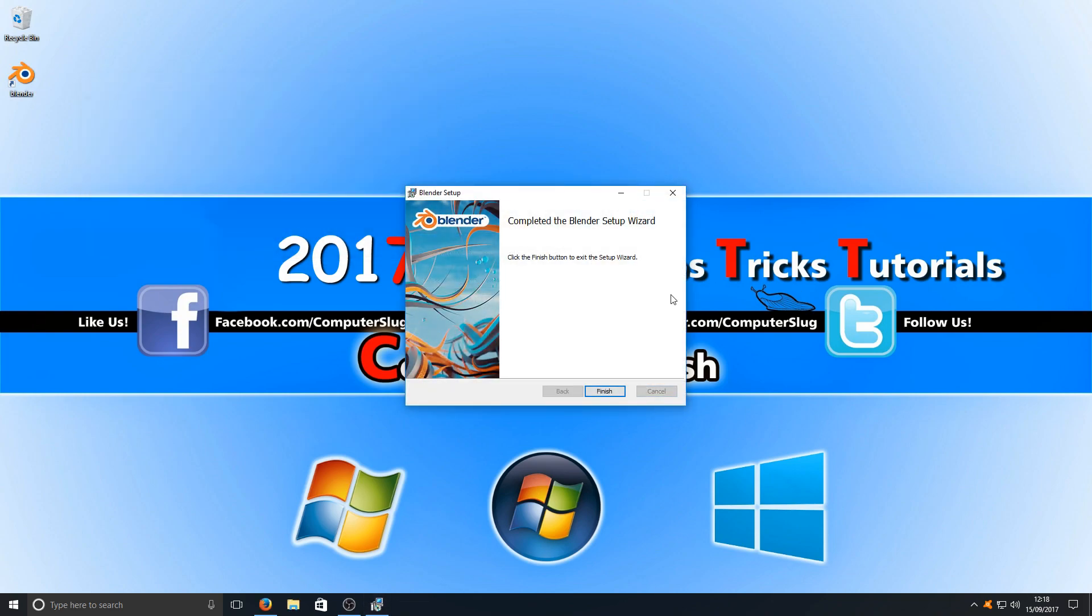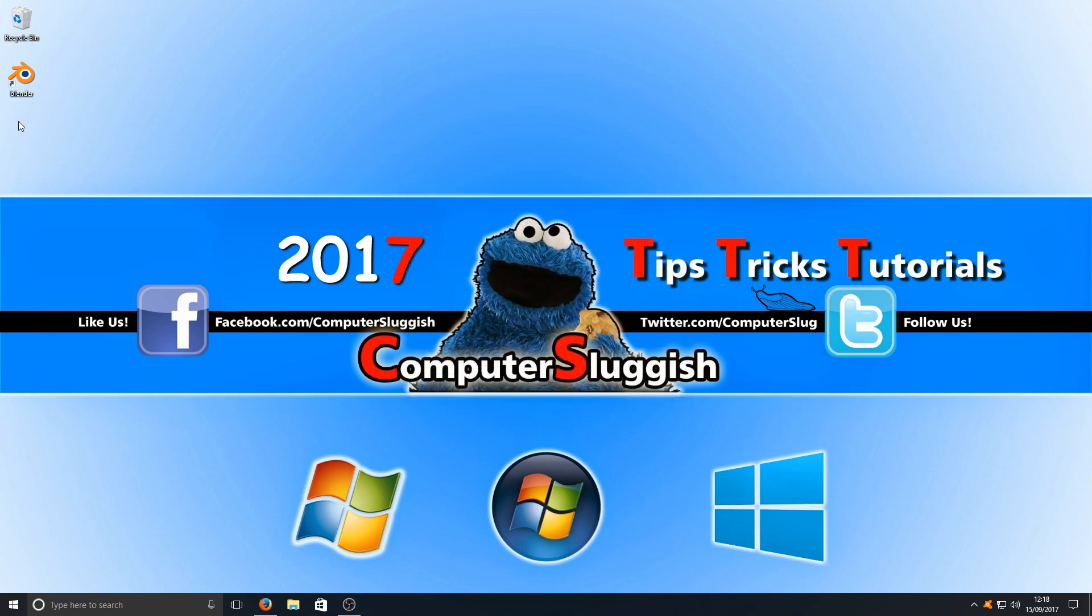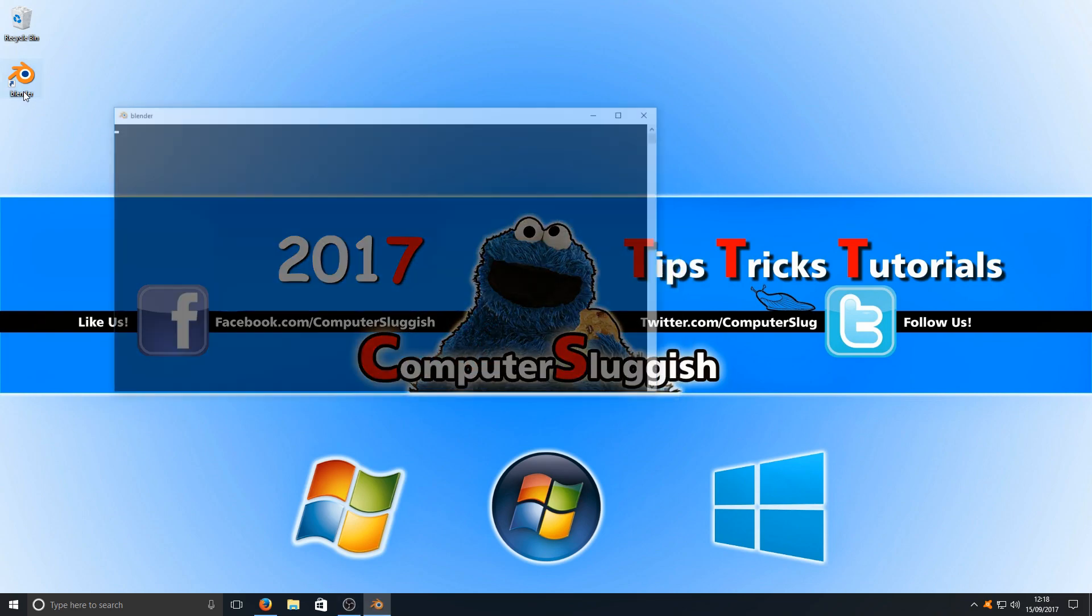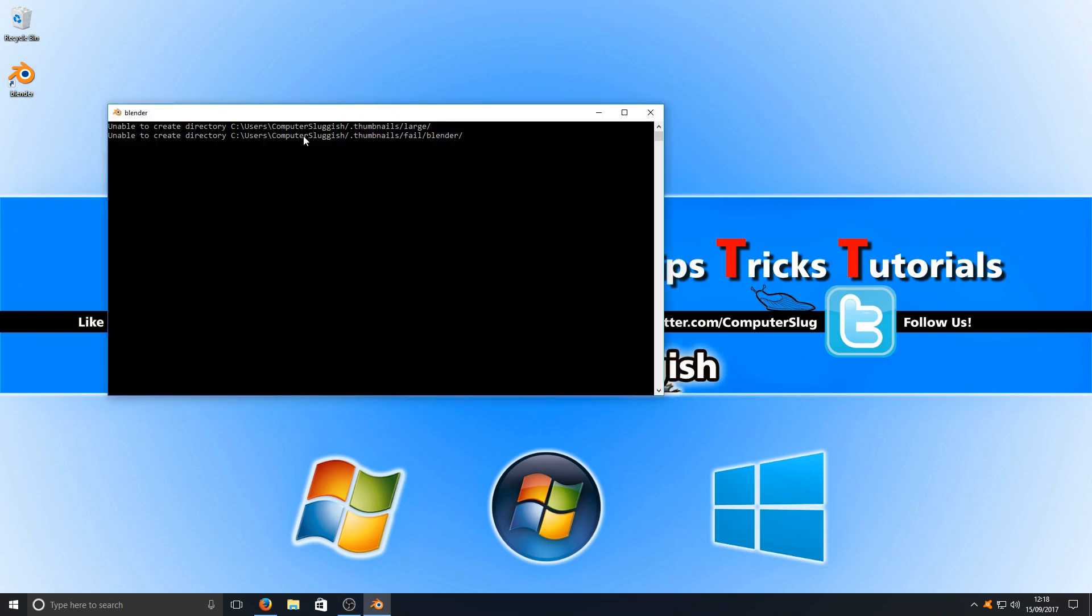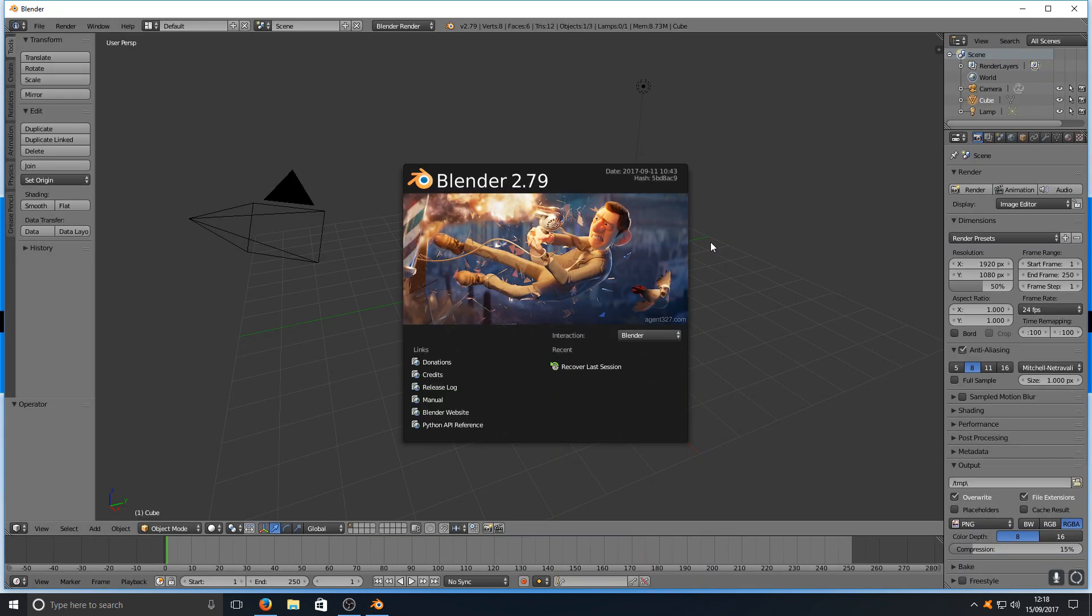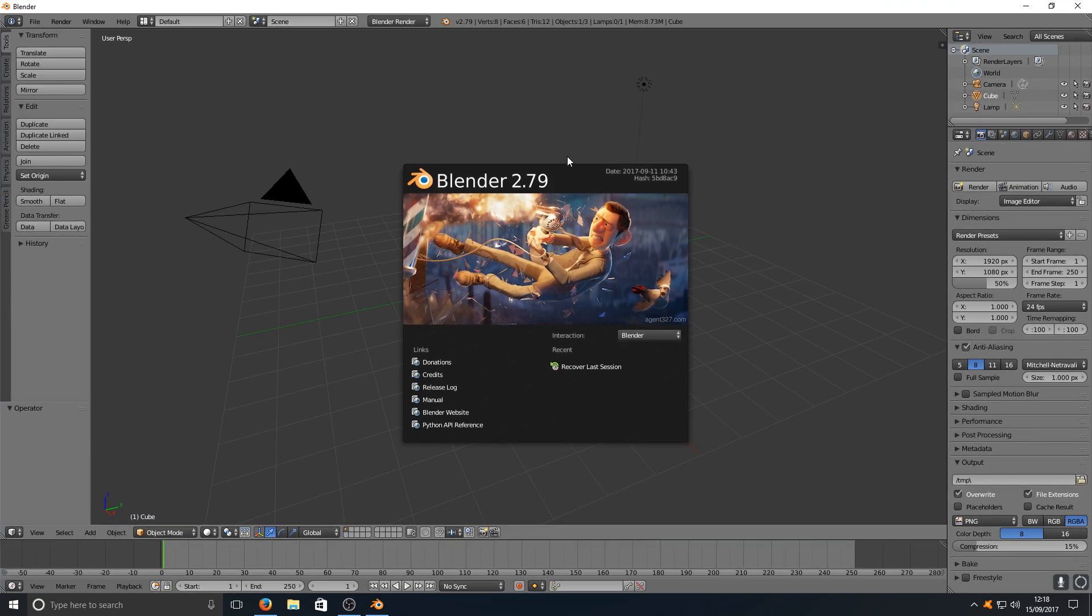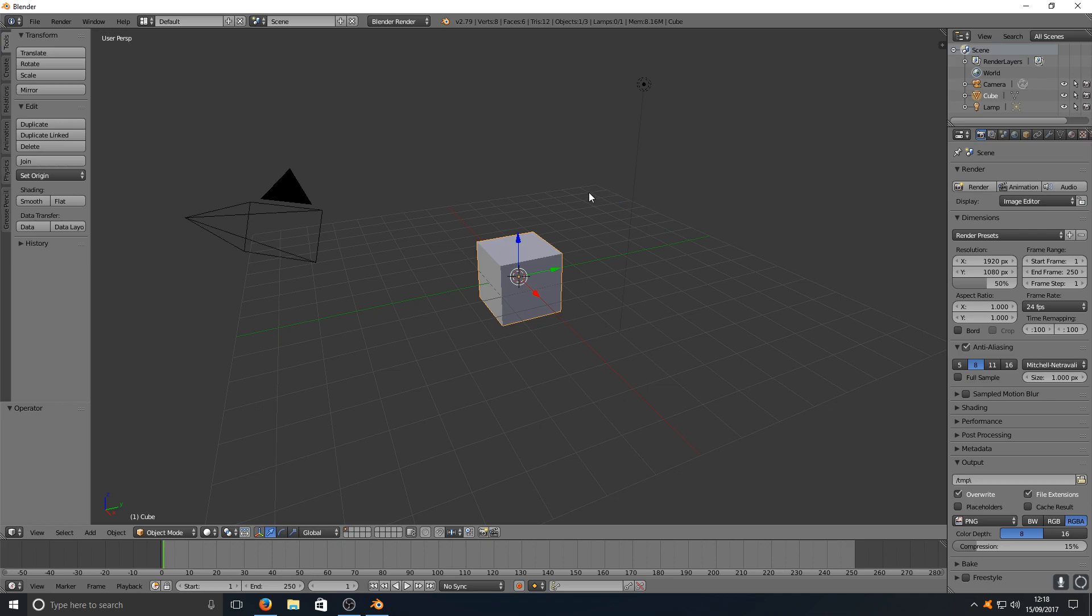Once that's finished installing we're now going to hit the finish button and we're just going to run Blender. And there you go that is it. It's as simple as that. As you can see I've got Blender now on my screen and let's just click that off and there you go.